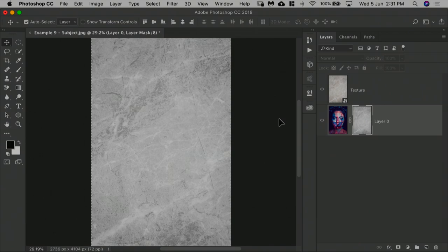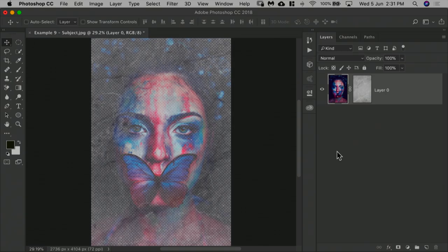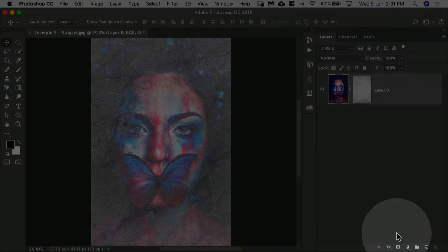Now press Ctrl or Cmd D to deselect that. You can delete the texture if you want to, but it doesn't look right because there's no solid base.